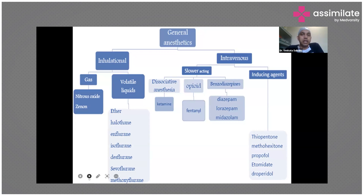Intravenous drugs are given directly intravenously. These include slower-acting or dissociative anesthesia agents like ketamine, opiates such as fentanyl and morphine, benzodiazepines like diazepam, lorazepam, and midazolam, and inducing agents like thiopentone. The most commonly used drugs in modern practice are propofol and etomidate. Thiopentone was used earlier as an IV induction agent, but its usage has now been reduced.